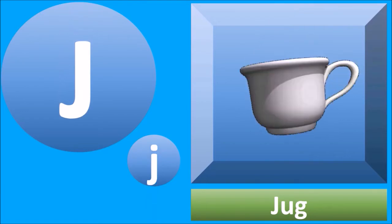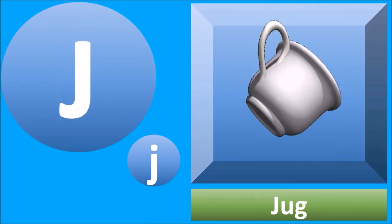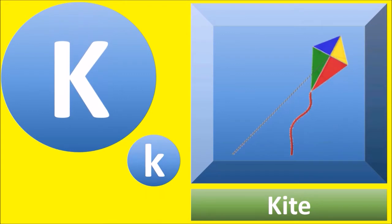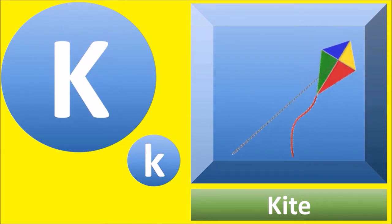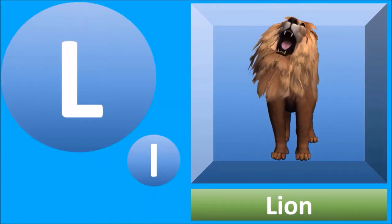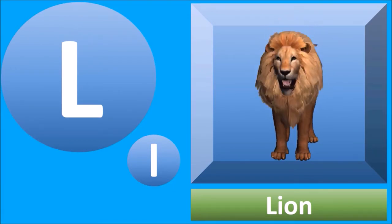J for jug, jug. K for kite, kite. L for lion, lion.